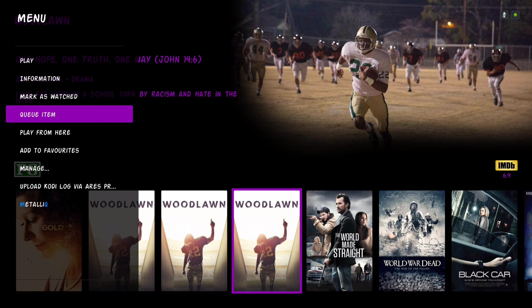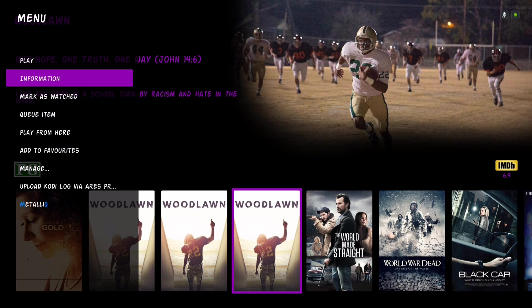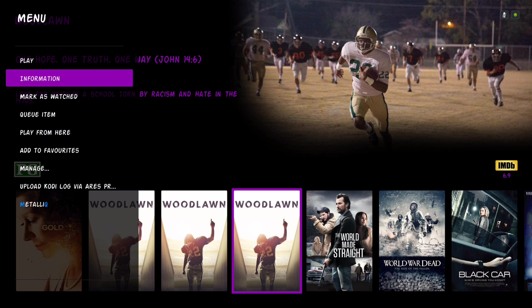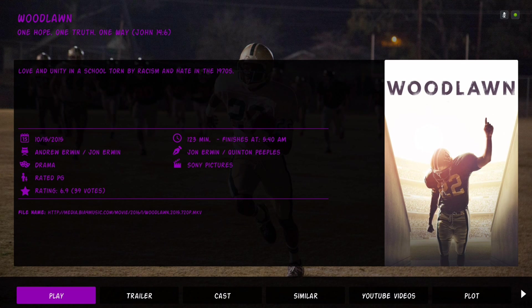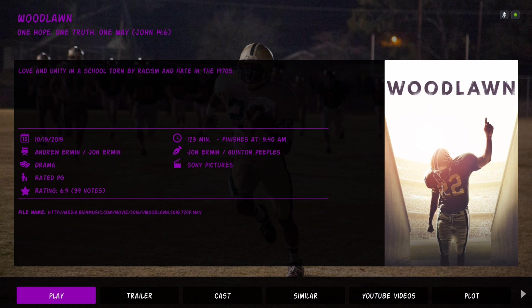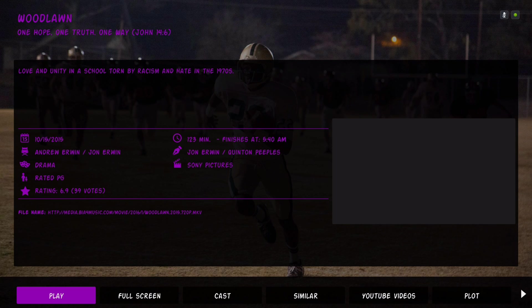What I also like is when you hit the context button and go to information, it will automatically play a trailer for it. Of course you can slide on the bottom to go to trailers, but it will automatically play a trailer for that movie.